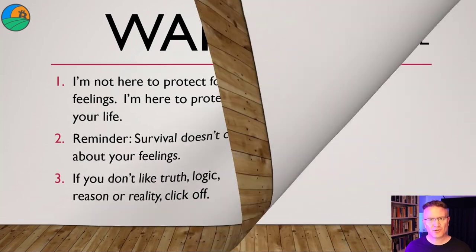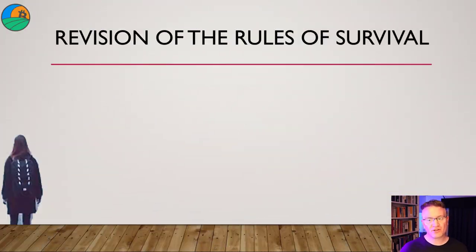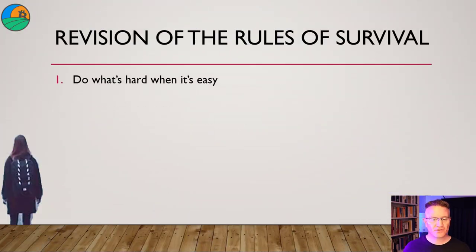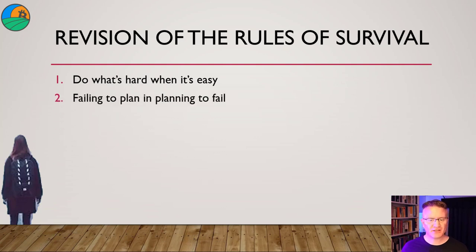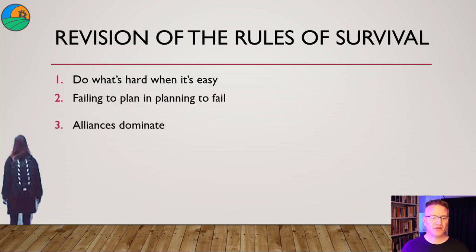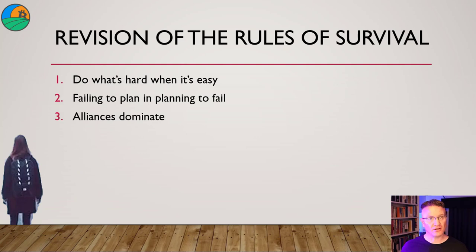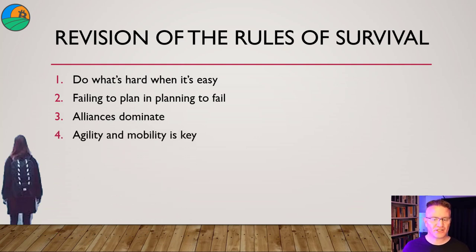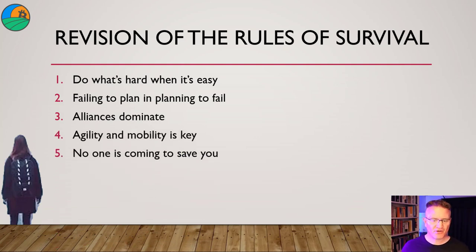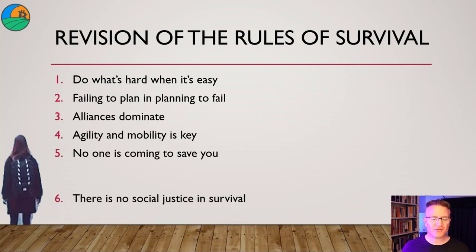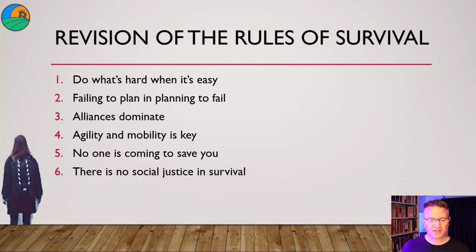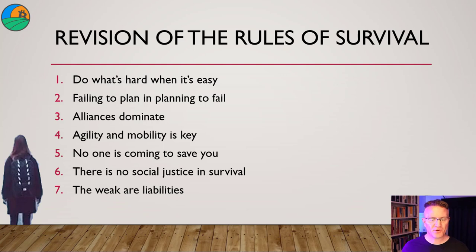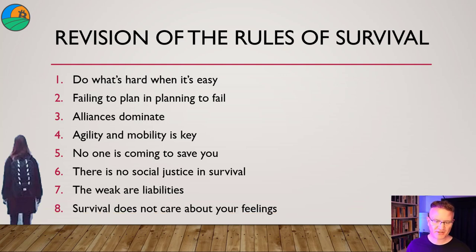Let's quickly revise the rules of survival. First, do what's hard when it's easy. Second, failing to plan is planning to fail. Three, alliances dominate. Four, agility and mobility is key. Five, no one is coming to save you. Six, there is no social justice in survival. Seven, the weak are liabilities. Eight, survival does not care about your feelings.